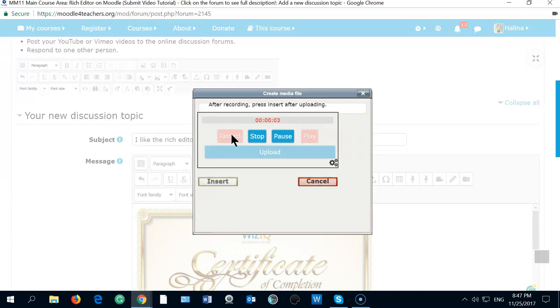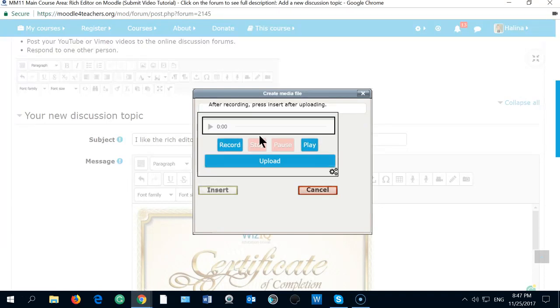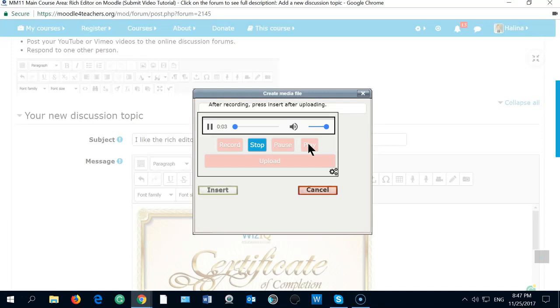Hello, hello. This is what I'm going to do. I'm checking all the rich editor features. And this is for my Moodle Mac 11. And I hope it's going to work right now. I'm checking all the rich editor features. And this is for my Moodle Mac 11.